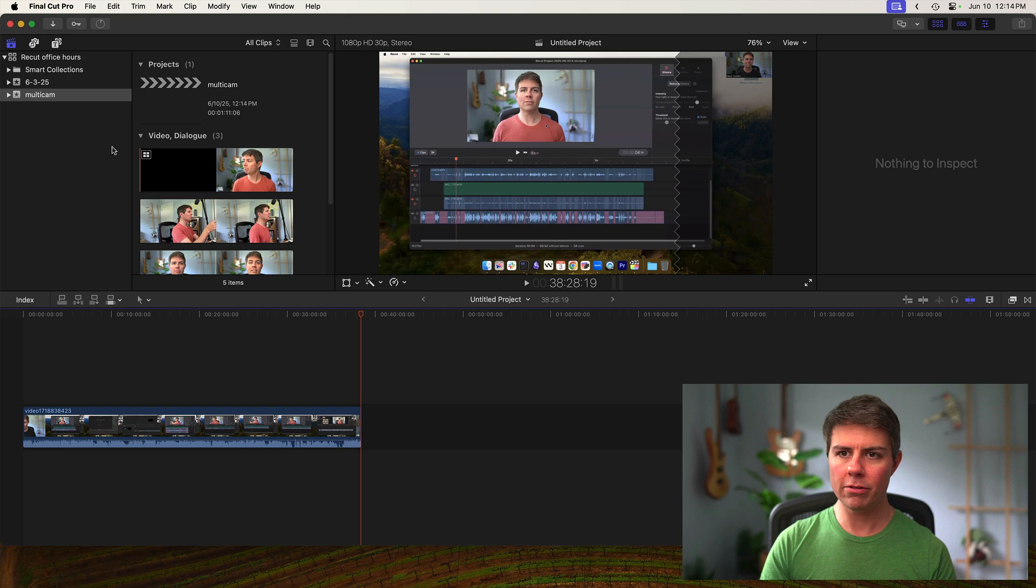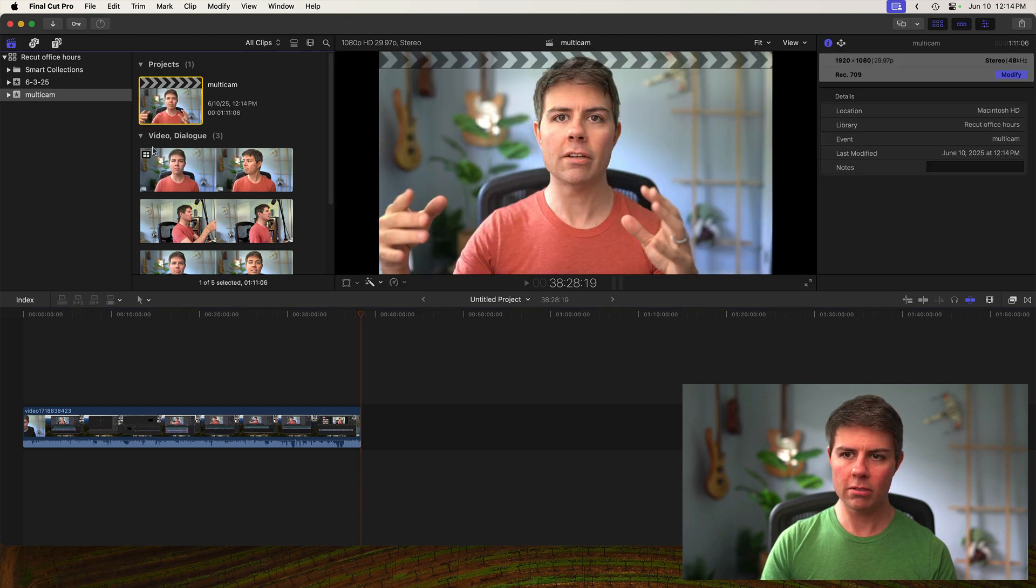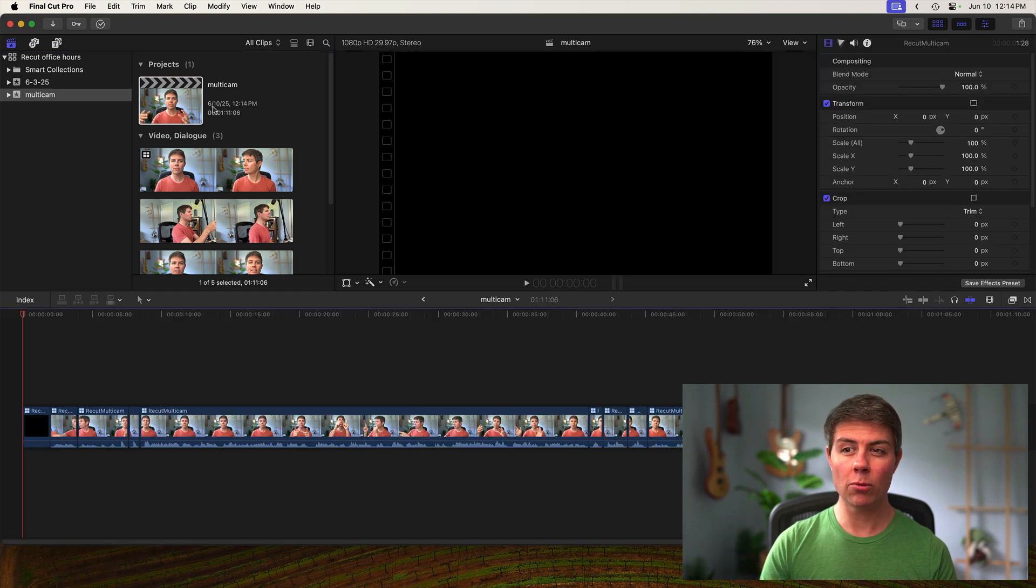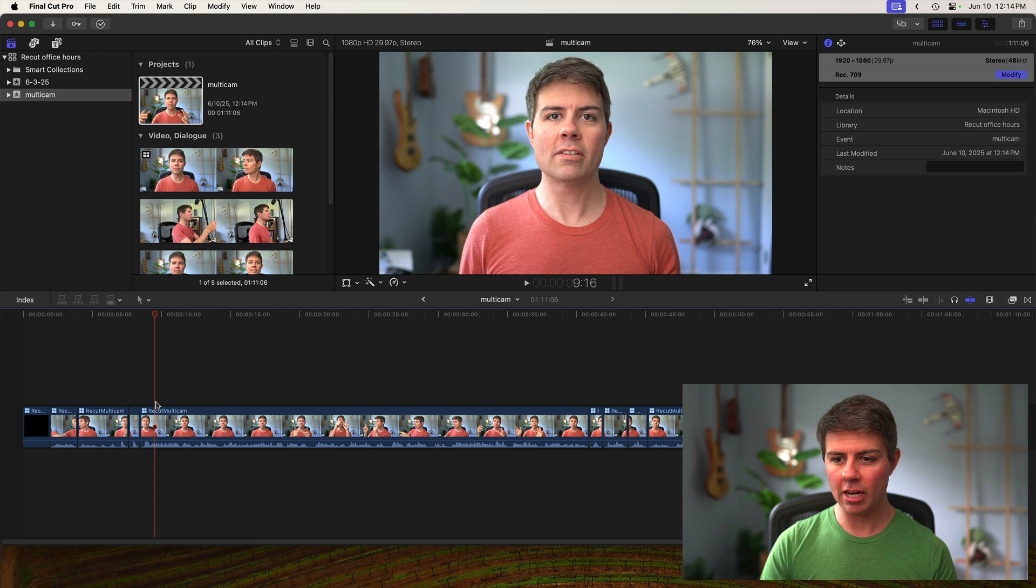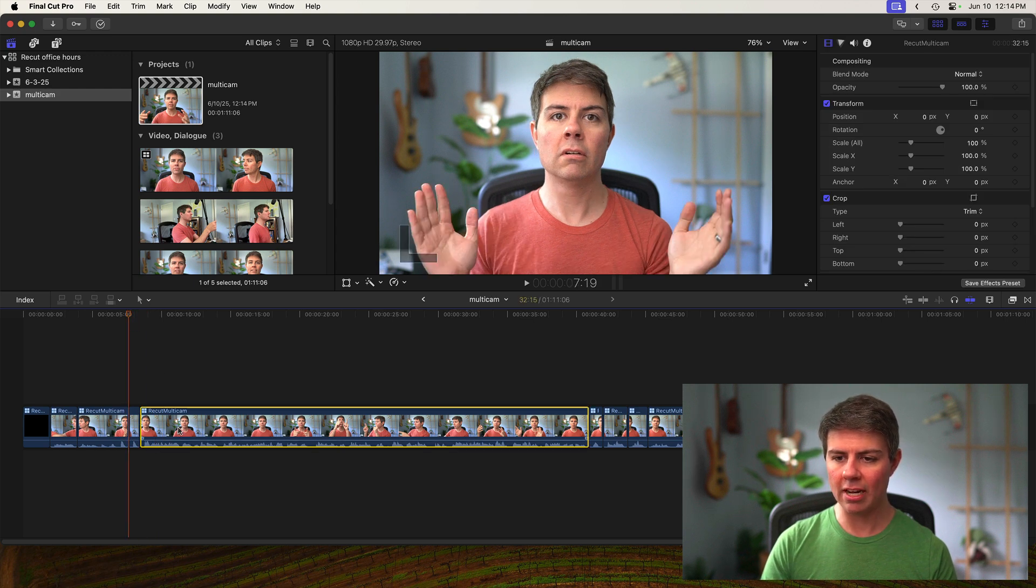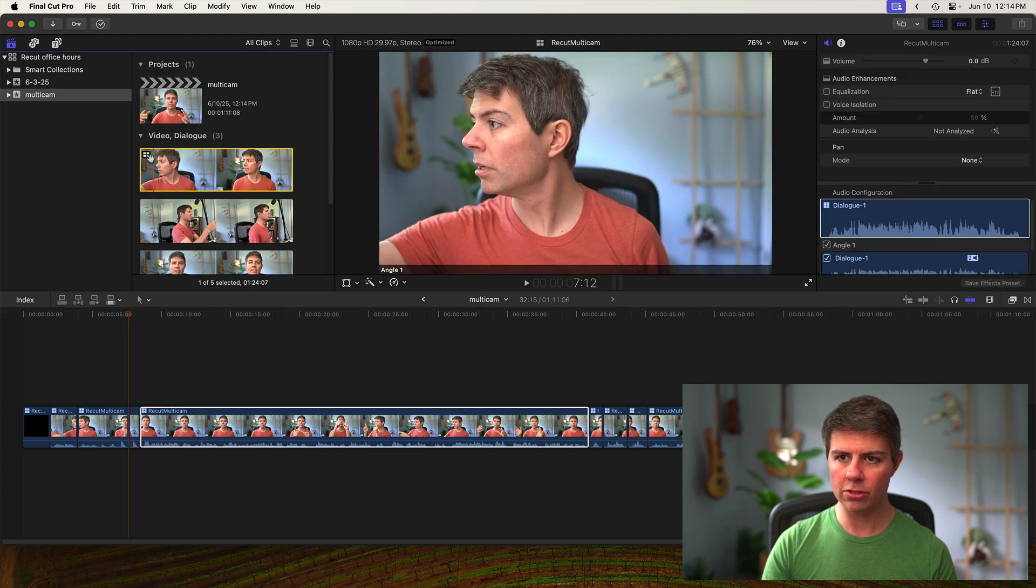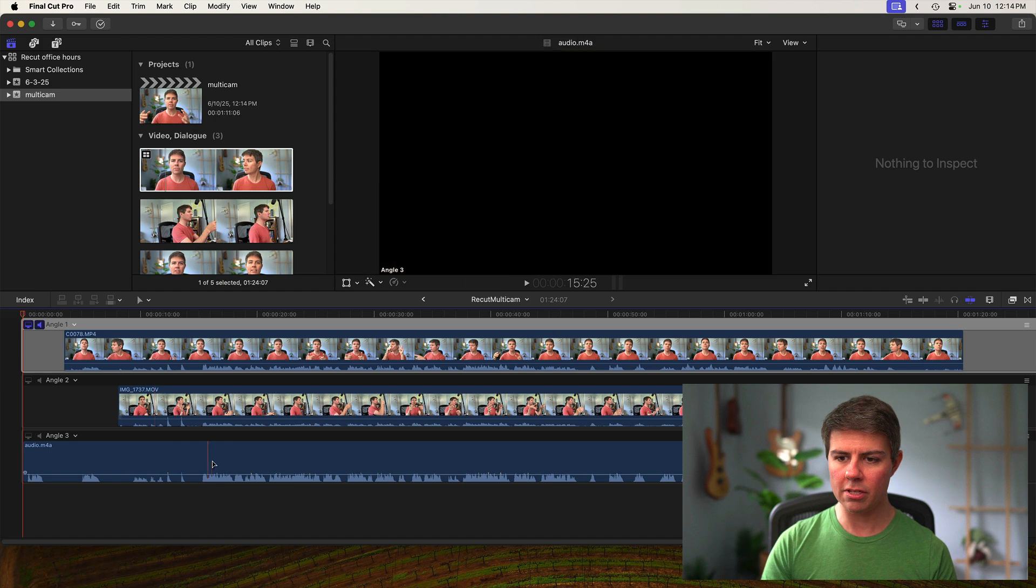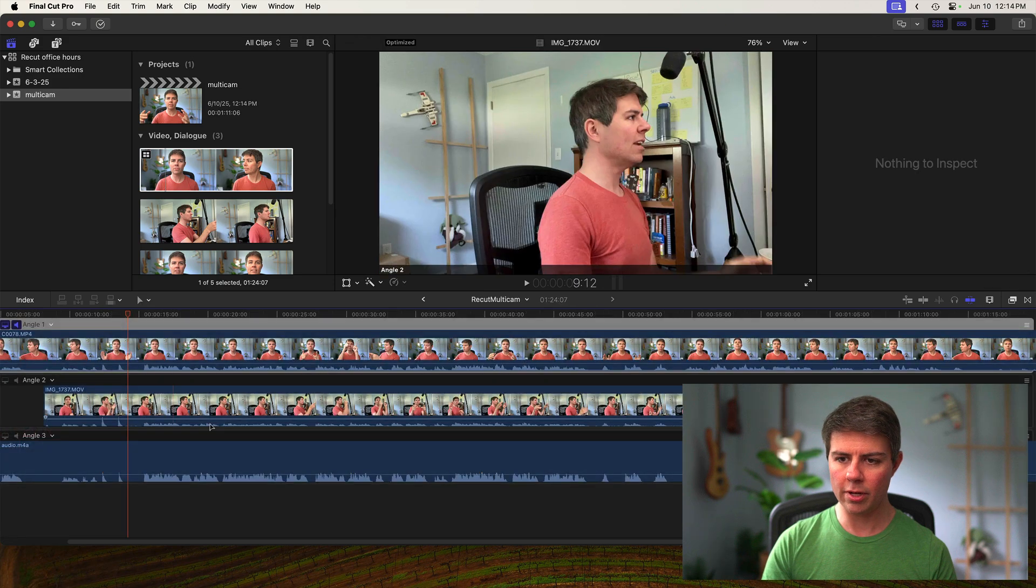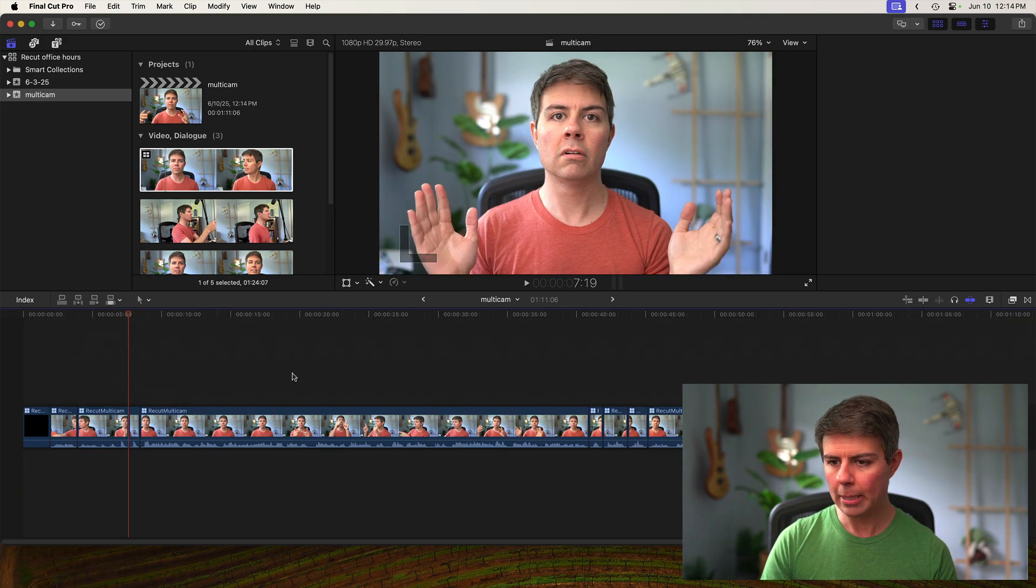From here, you can pretty much do whatever you want like you normally would in Final Cut Pro. The important thing to know is that you probably want to work on the project, which has the whole timeline with all the cuts applied to it. And then the clips are inside the multi-cam clip, which is actually this one with the four boxes. If you double click on this, you'll see this is the container clip for everything.